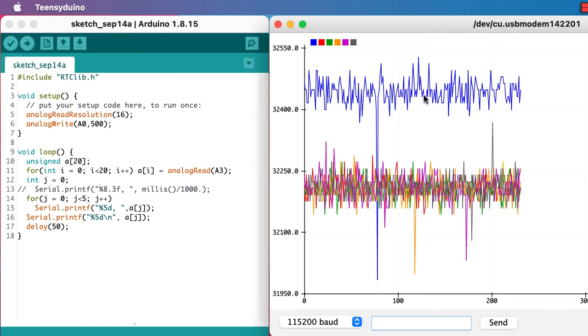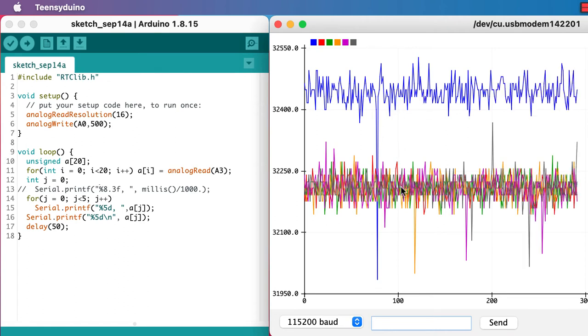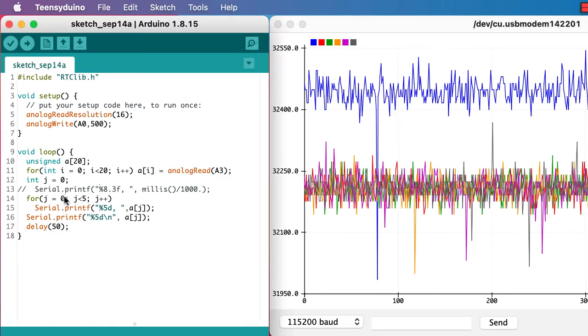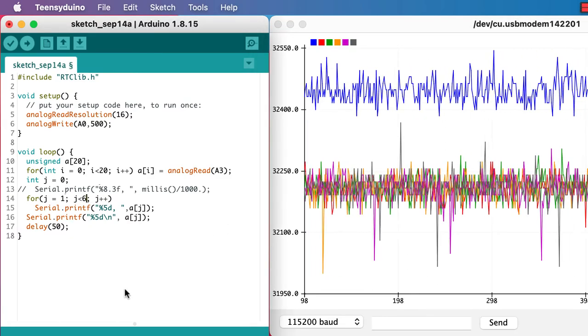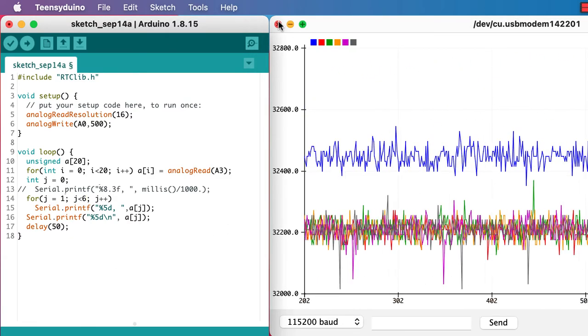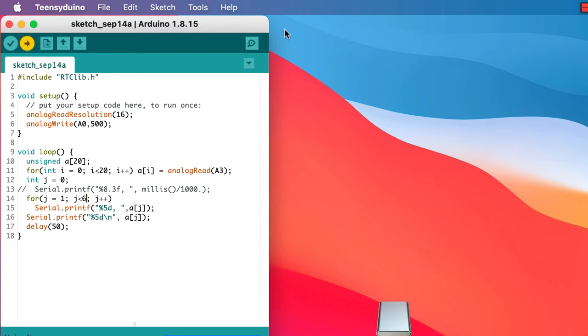That's potentially a problem if we're trying to get consistent results. So let's just ignore the first one. Instead of taking values 0 through 5, let's take values 1 through 6.